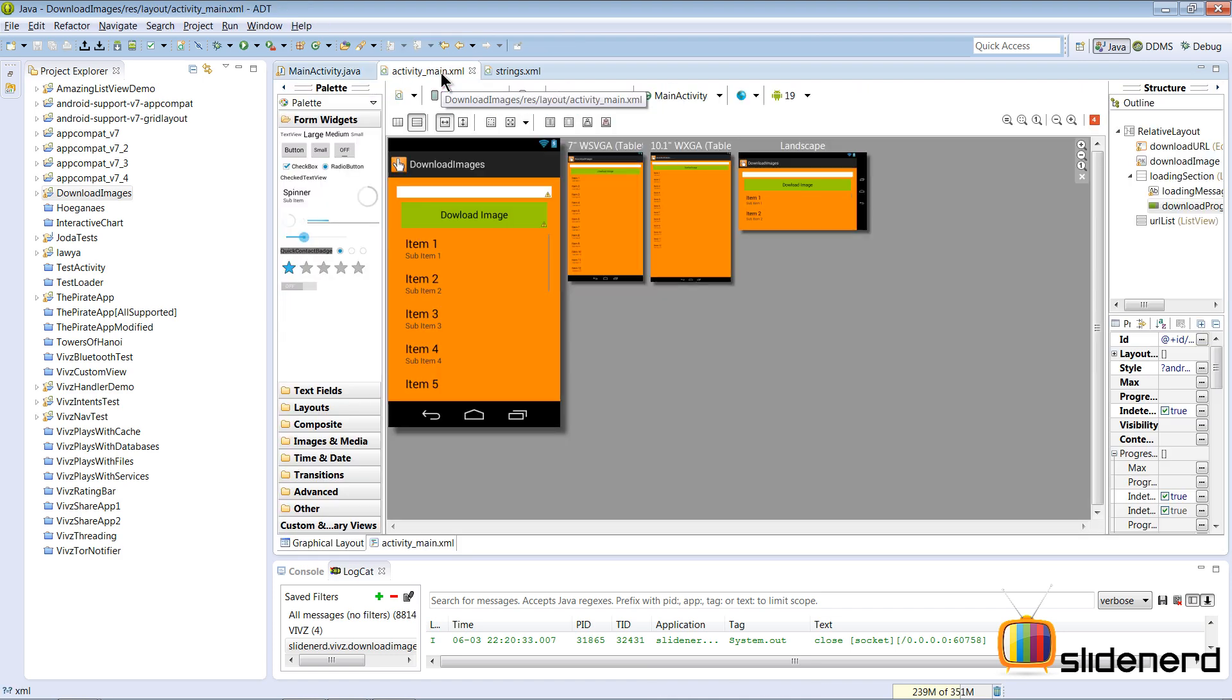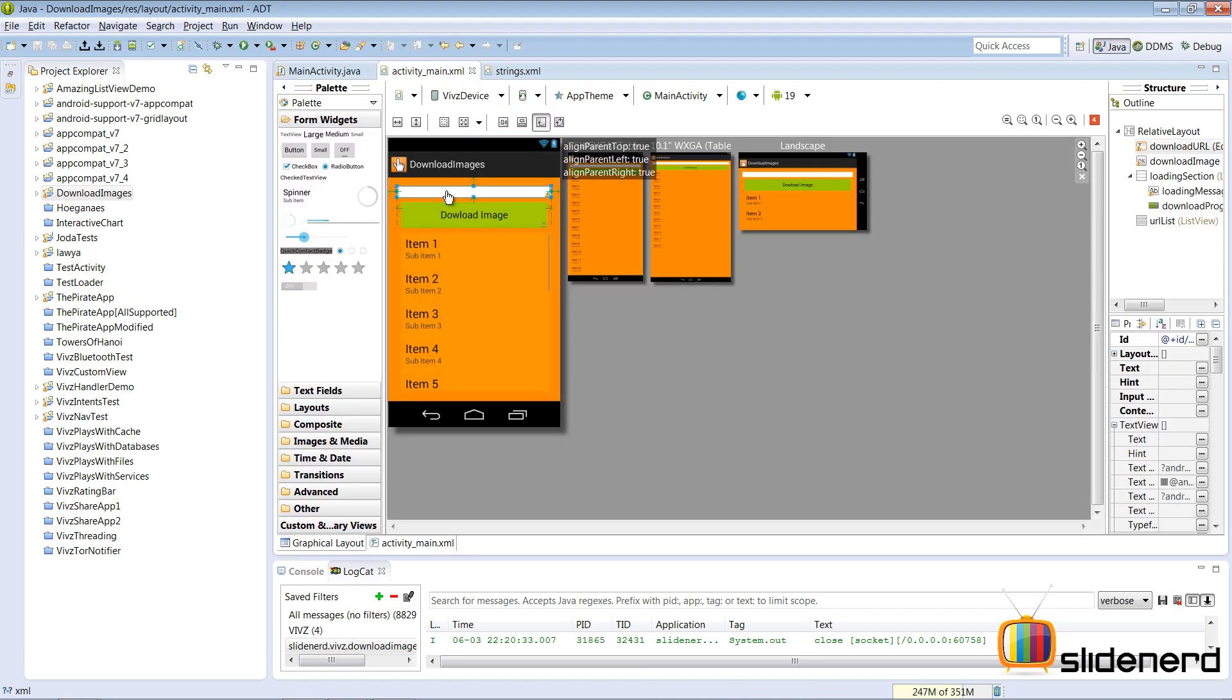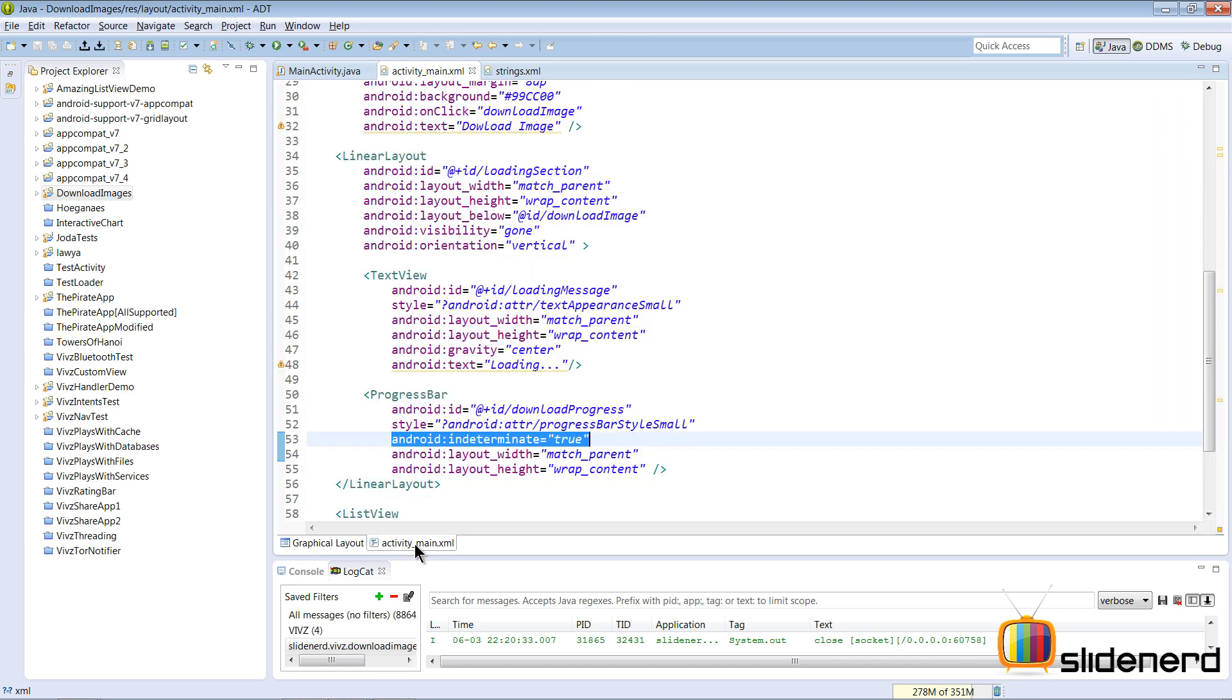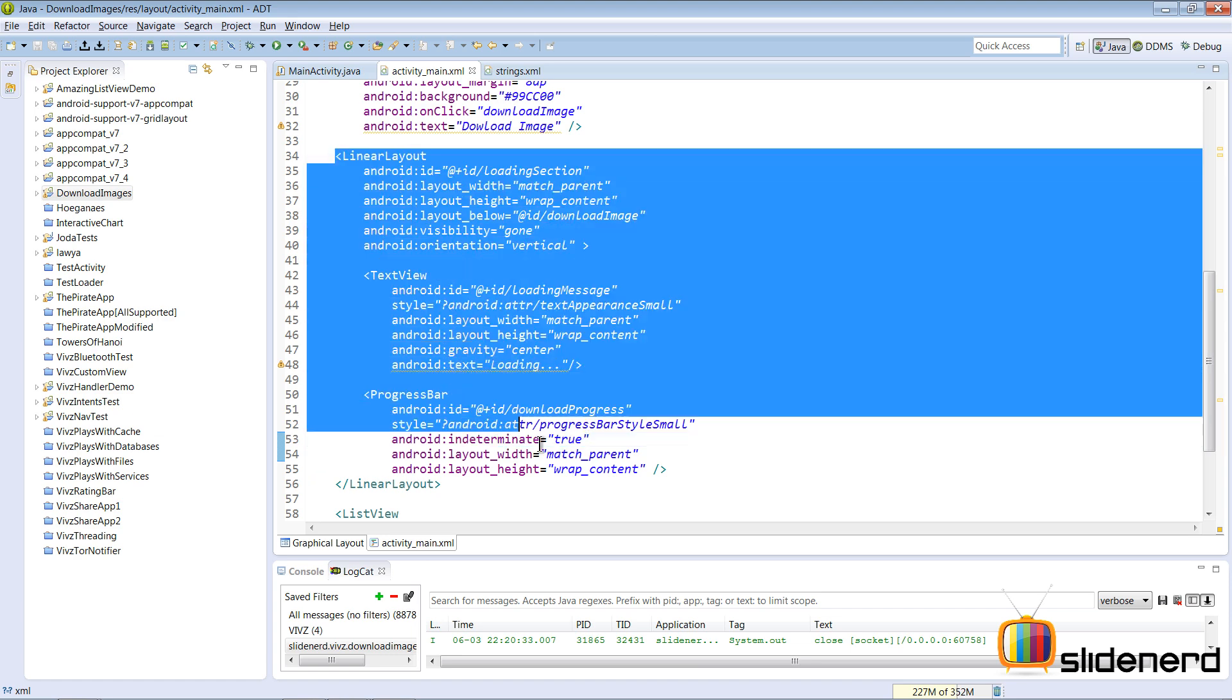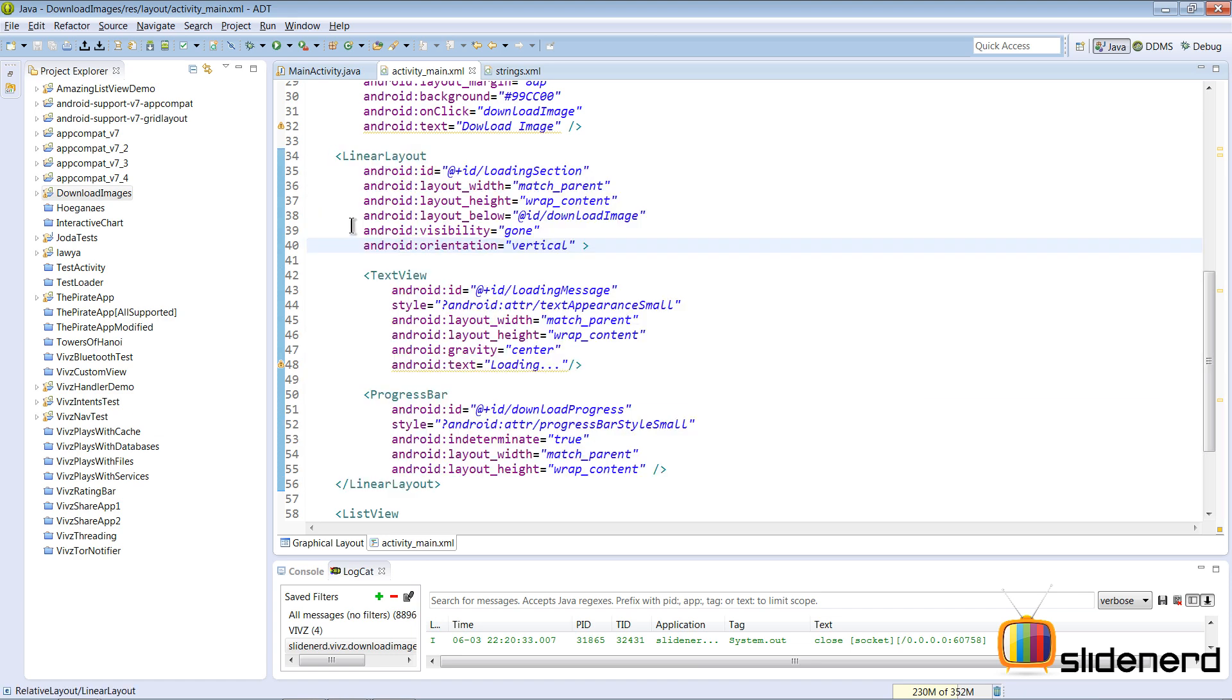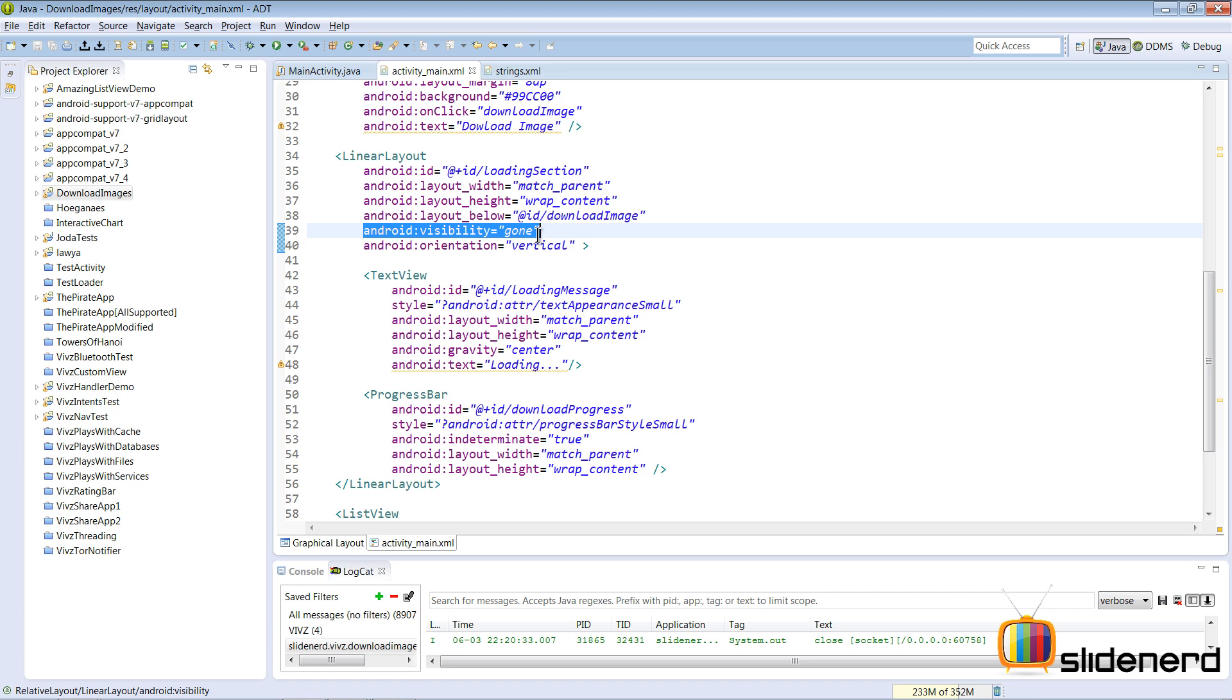Now if you go to activity_main.xml there is the edit text, there is our download button, there is our list view but there is something which you don't see. Let me show you in the code. This linear layout is something which is completely hidden because I have set the visibility of this linear layout equals to gone.